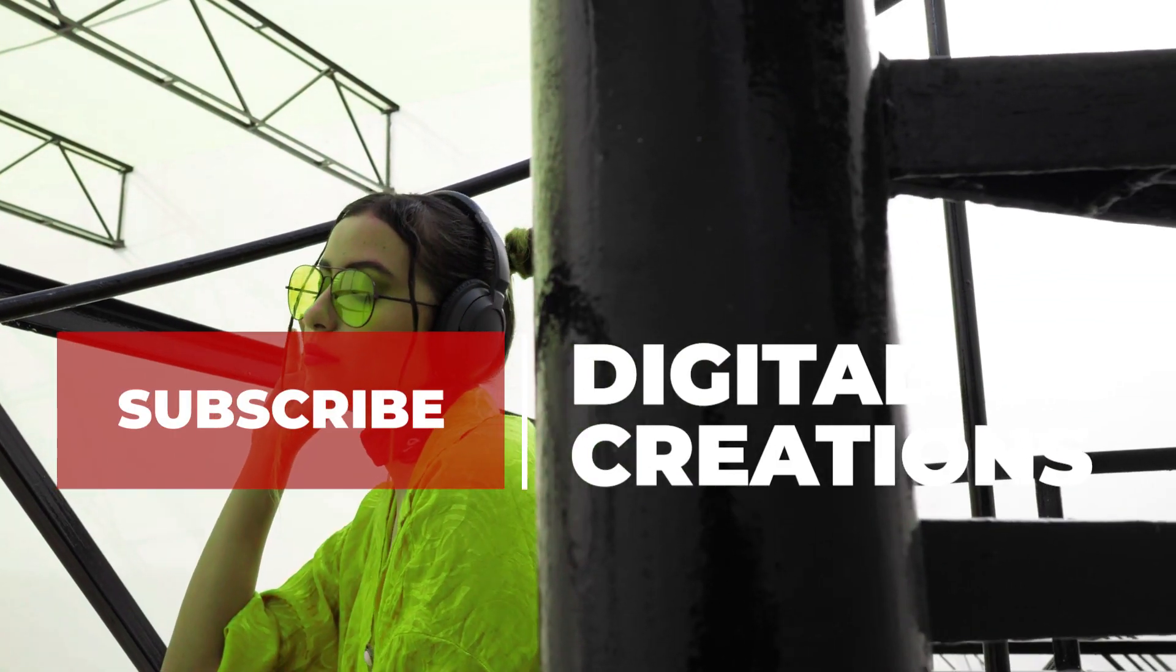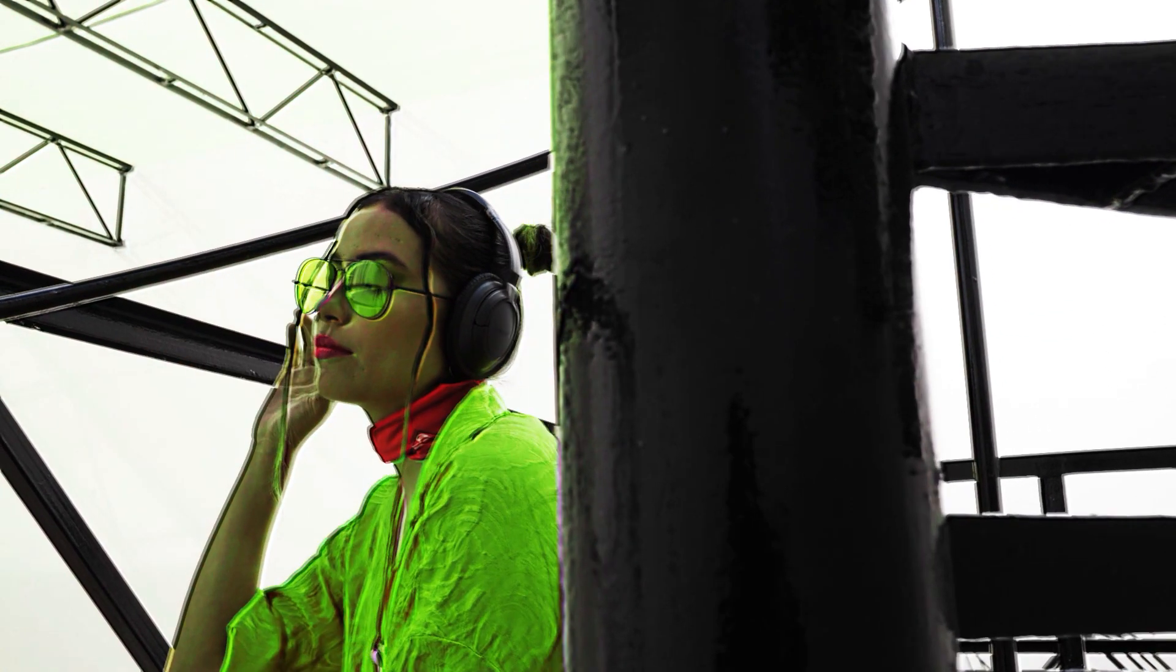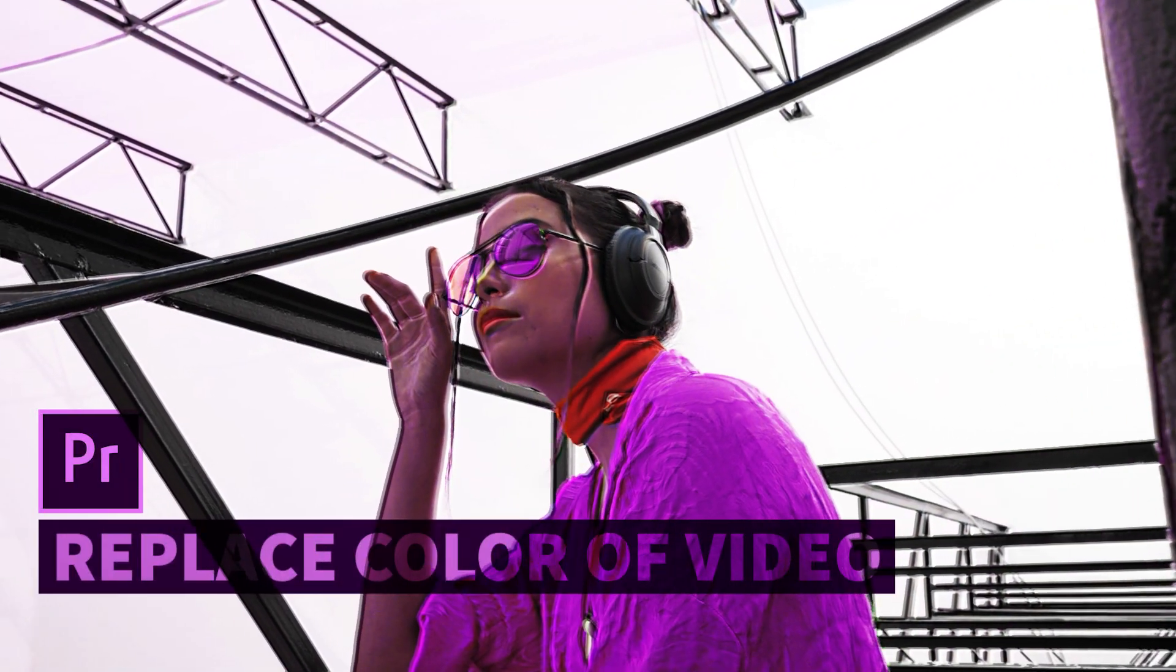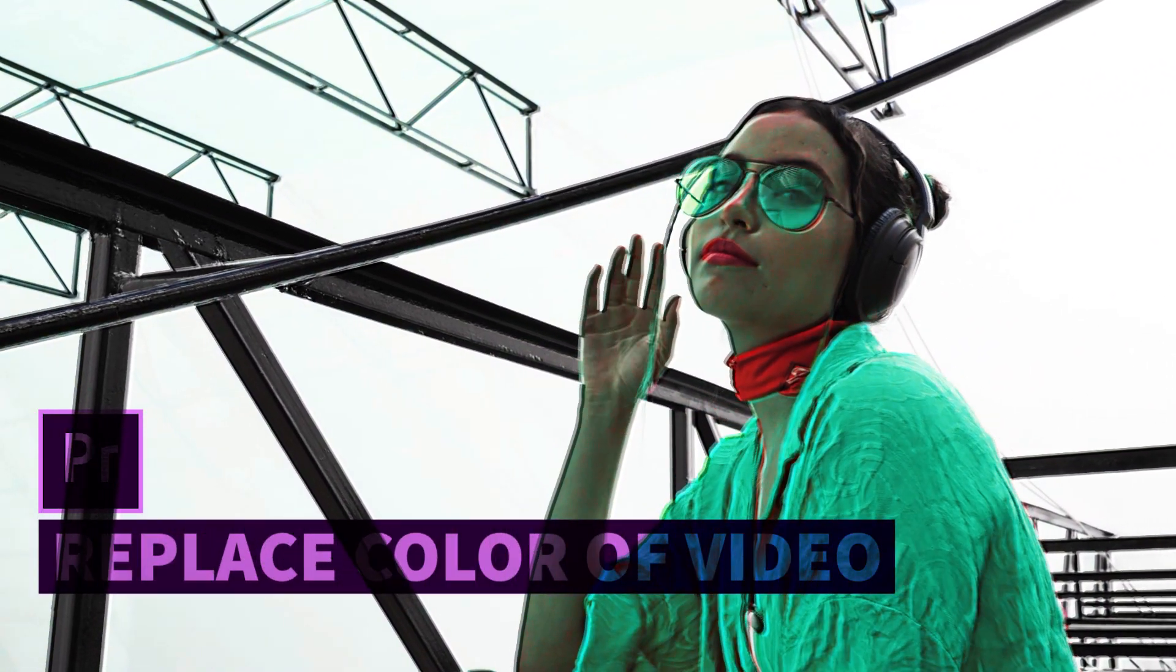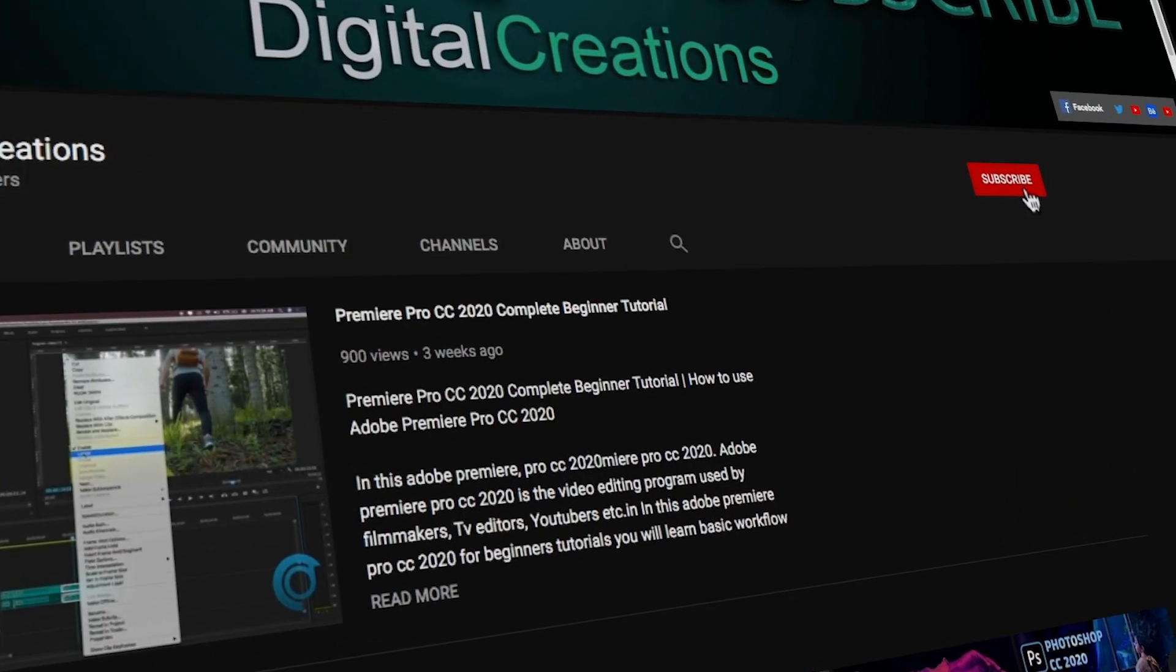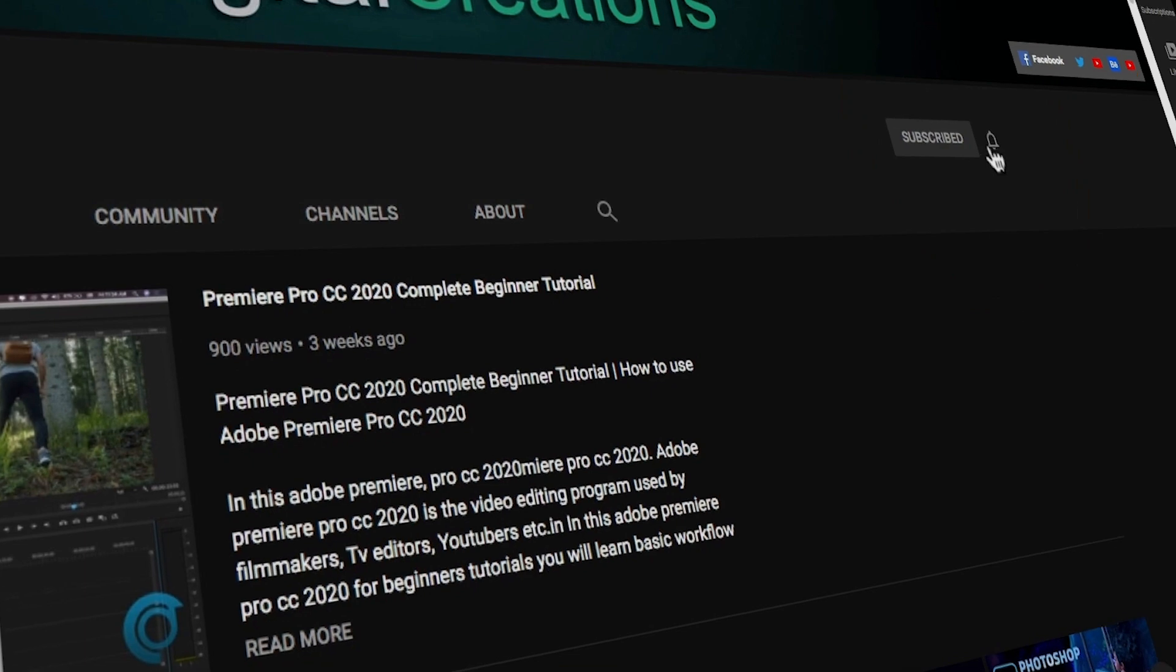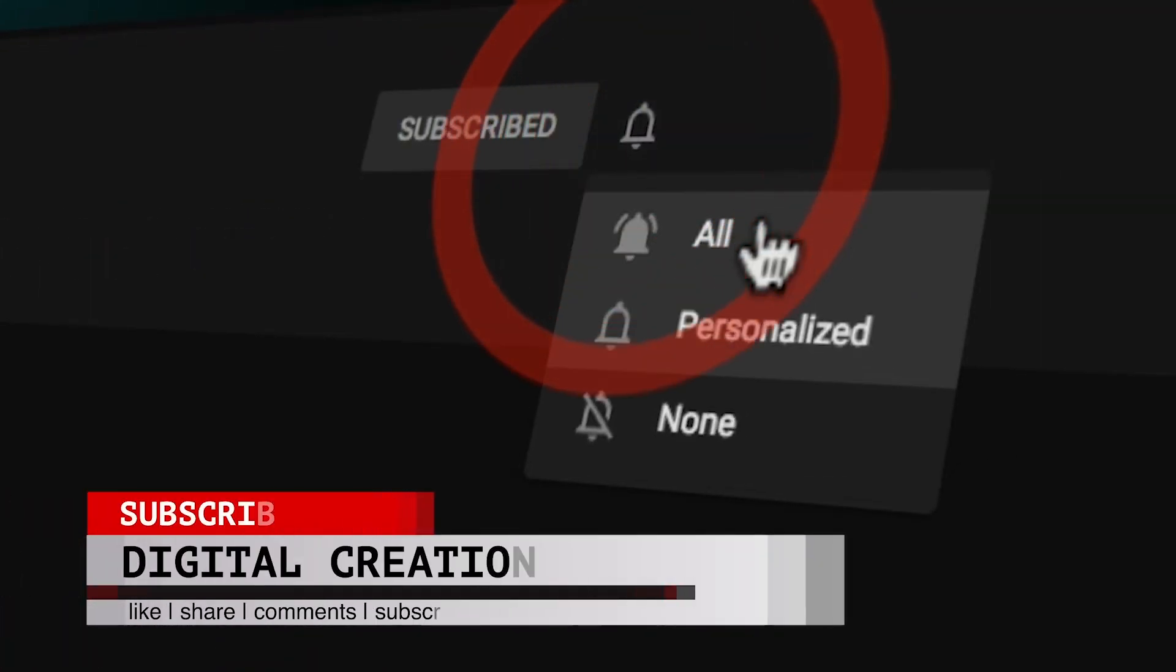Hello everyone, welcome back to my channel Digital Creations. In this video editing tutorial, we will learn how to replace color of your video footage in Premiere Pro CC 2020. Before starting this tutorial, don't forget to subscribe my channel Digital Creations, hit the bell icon and select all options so you will get notifications when I release new video content.